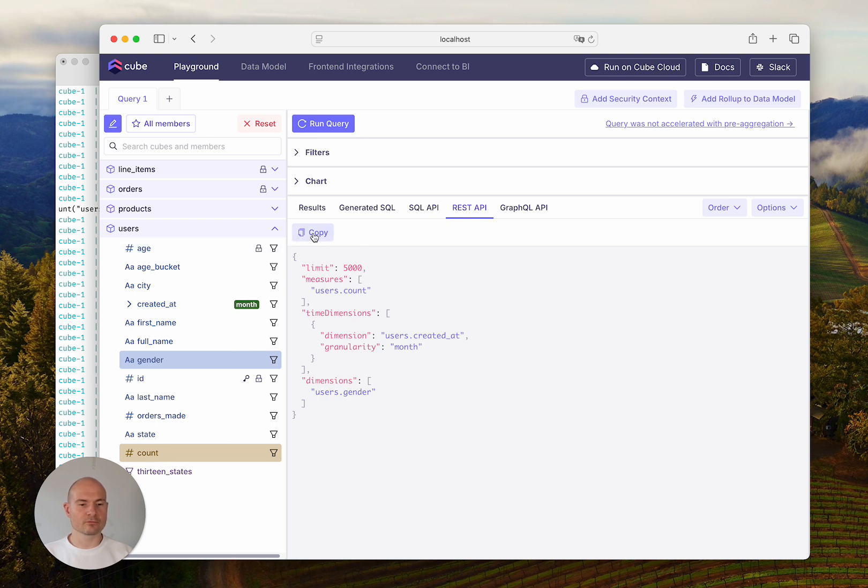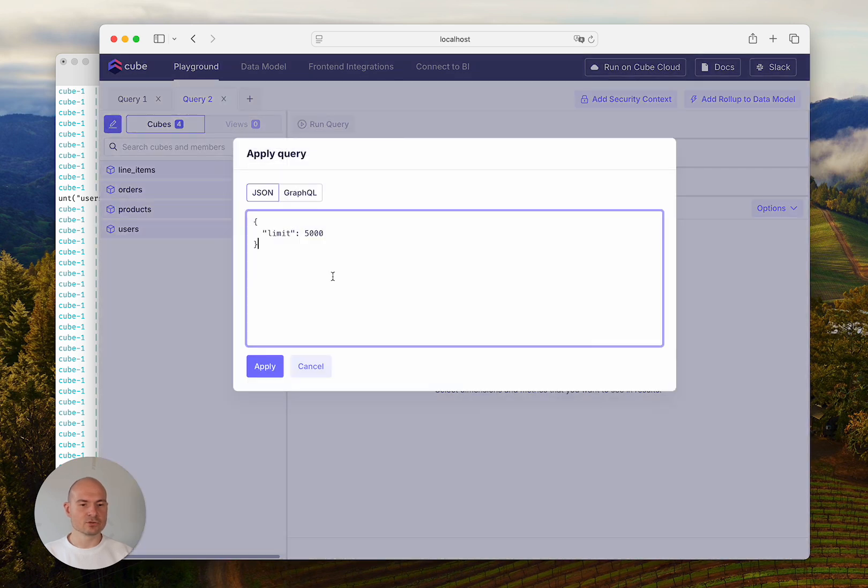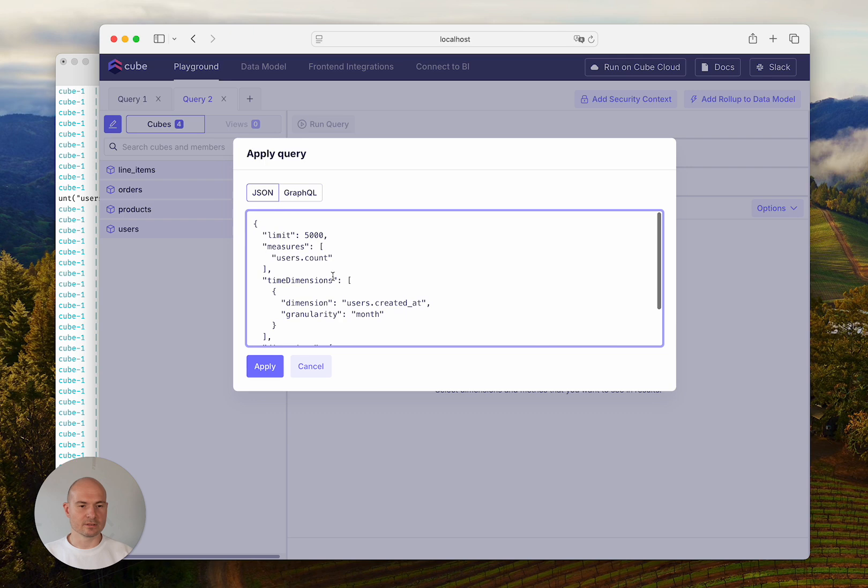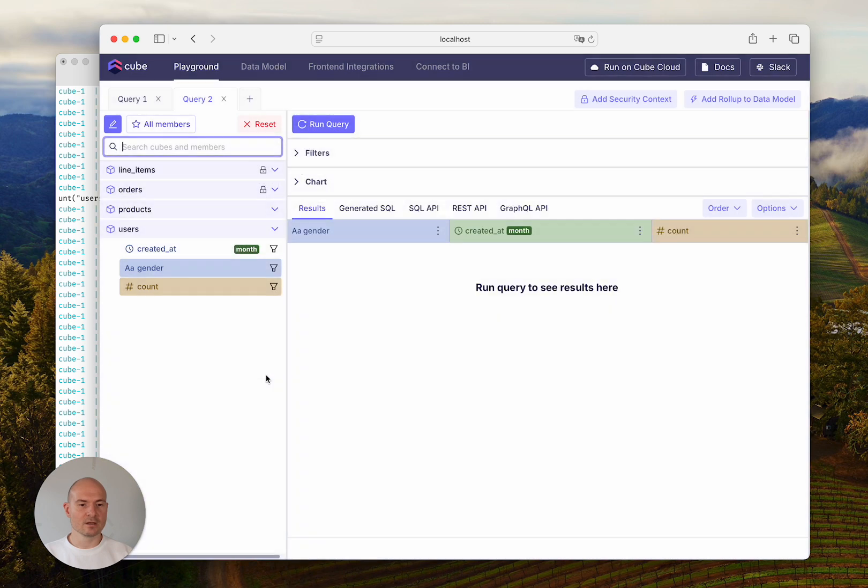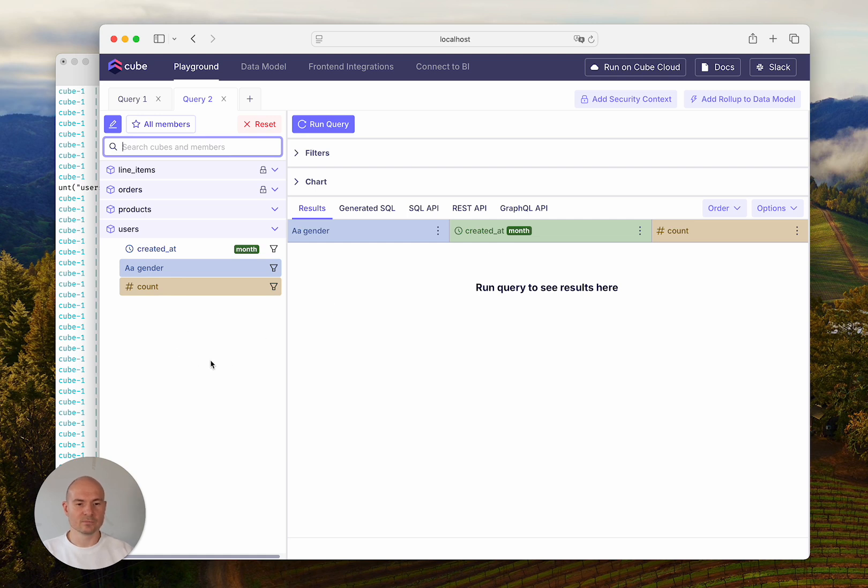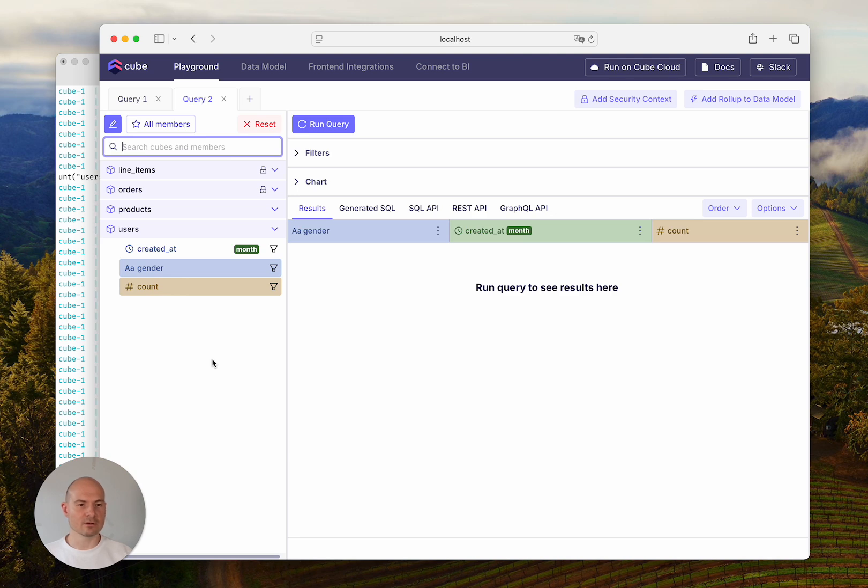You can press the copy button here and then press this pencil button to insert this JSON or GraphQL query in this text box, and the Playground will be initialized with the query as if you just composed it manually in the UI. This is extremely useful if you have the query in the REST or GraphQL API format somewhere and you just want to run it in Playground.